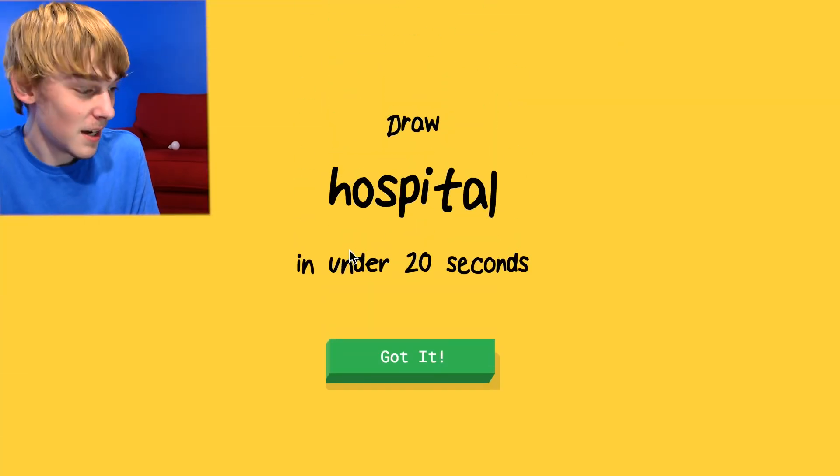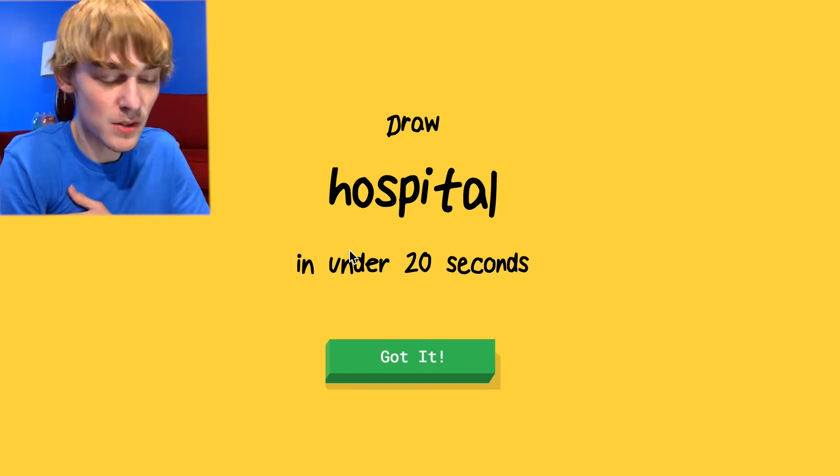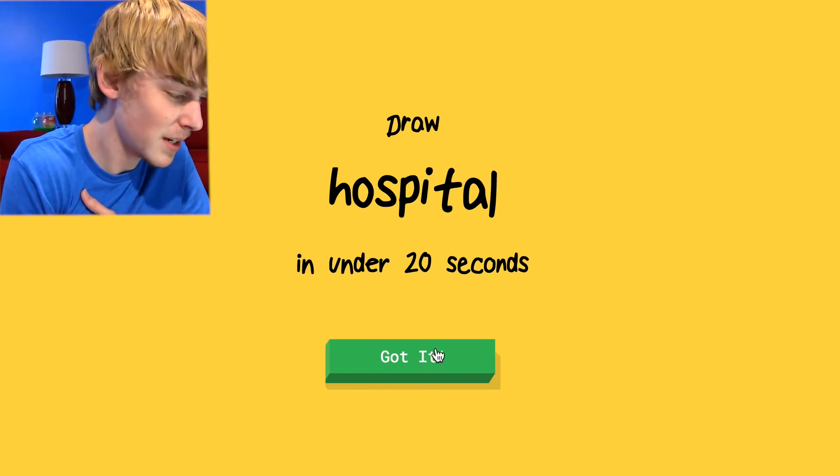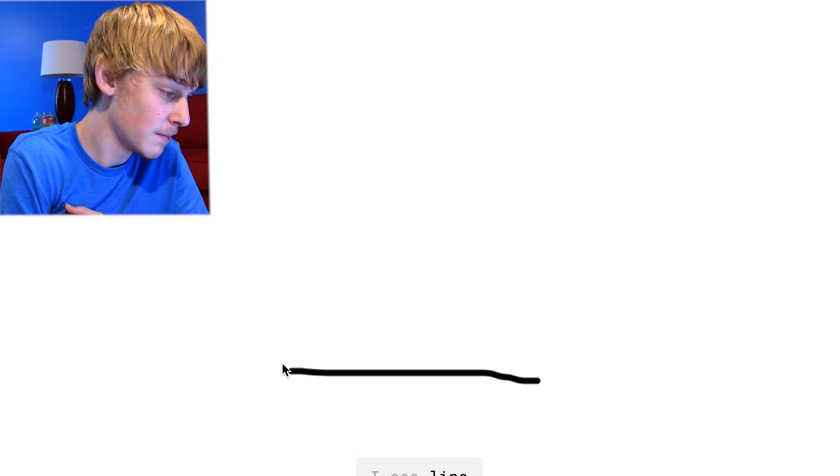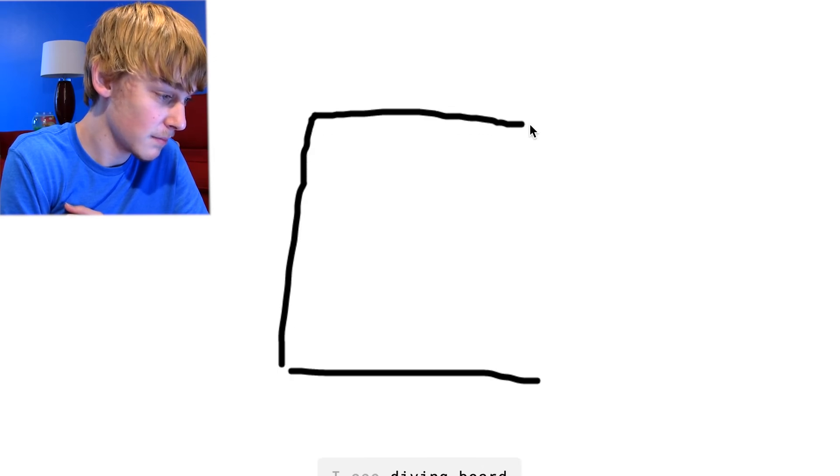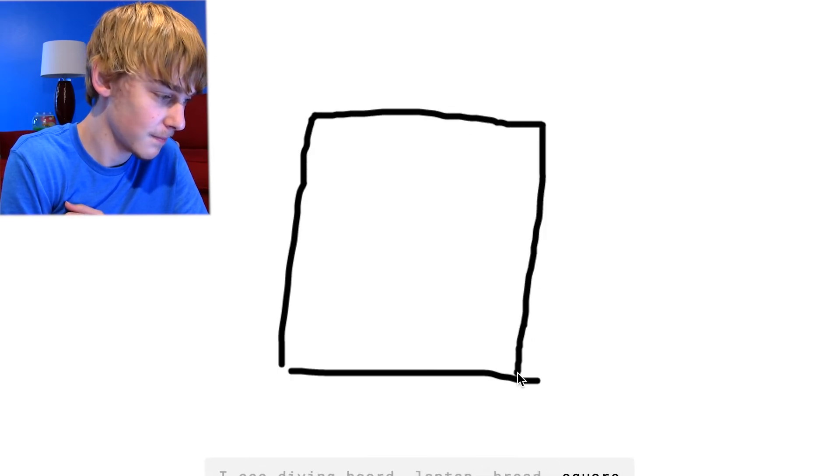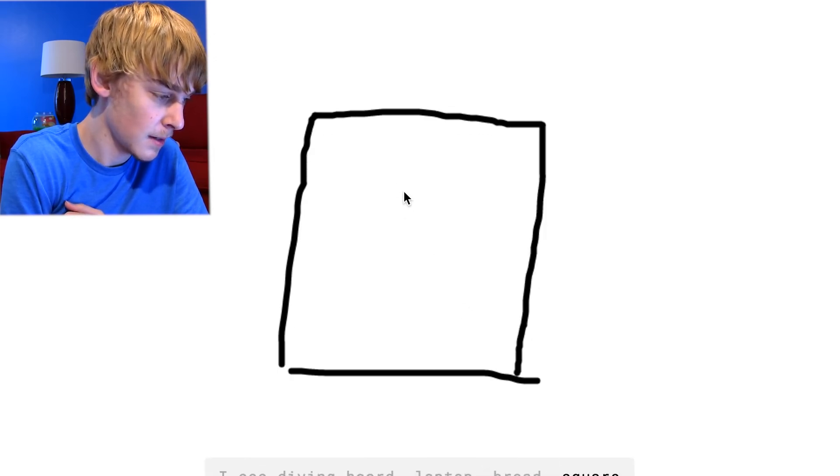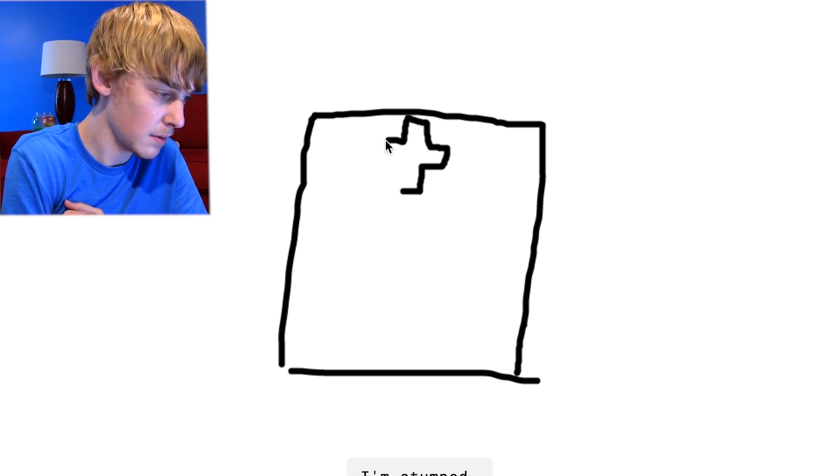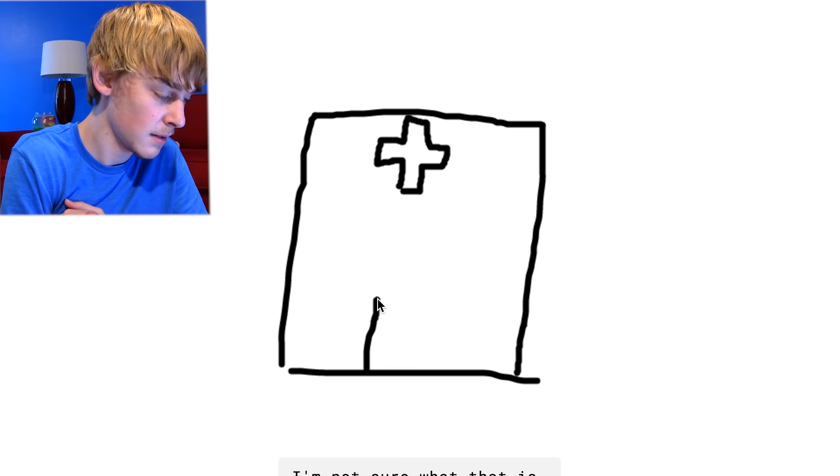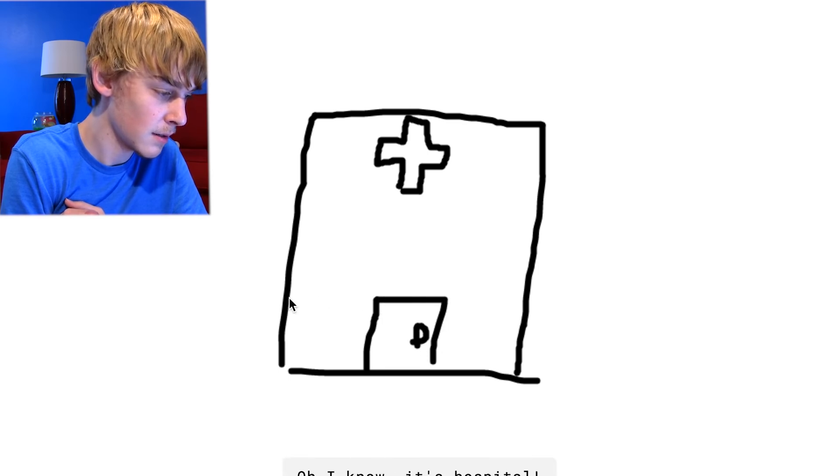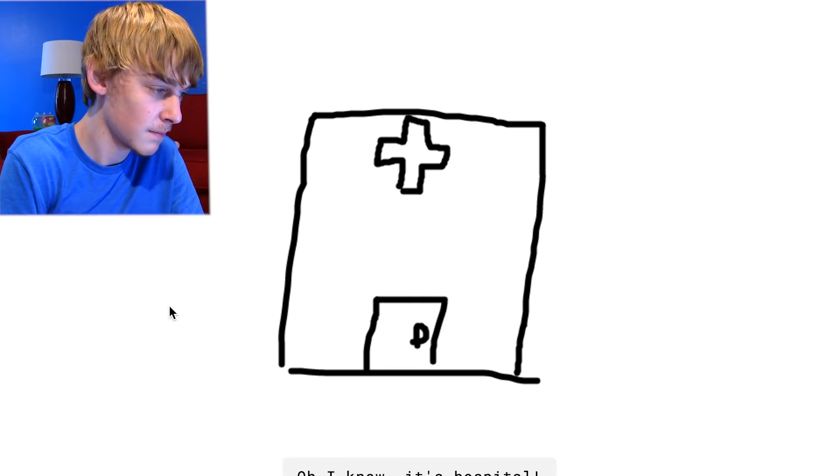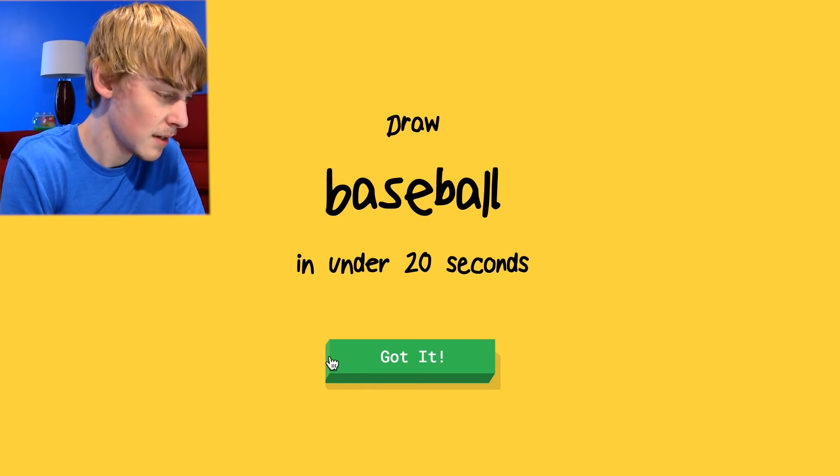All right guys, I'm going to draw a hospital. I'm going to finish this round and then I'm done because this guy's an idiot. All right, so big building. I see line, I see diving board or laptop or bread or square. All right, so this is what shows a hospital. I'm stumped. Well I'm not done yet. I'm not sure what that is. This is a hospital. I see castle or passport. Oh I know it's hospital. Oh you got it last second.